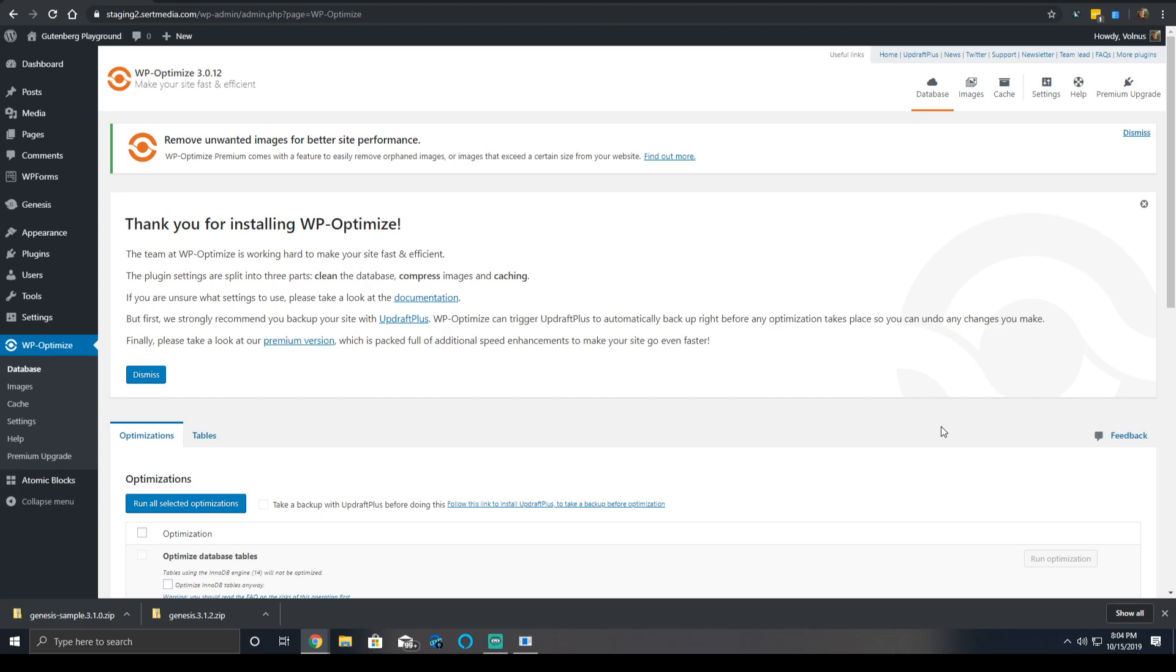WP Optimize used to be a simple database optimization plugin that was acquired by the team that owns Updraft Plus and they have done a lot with it. It is now a fully fledged optimization plugin and it's actually not bad.